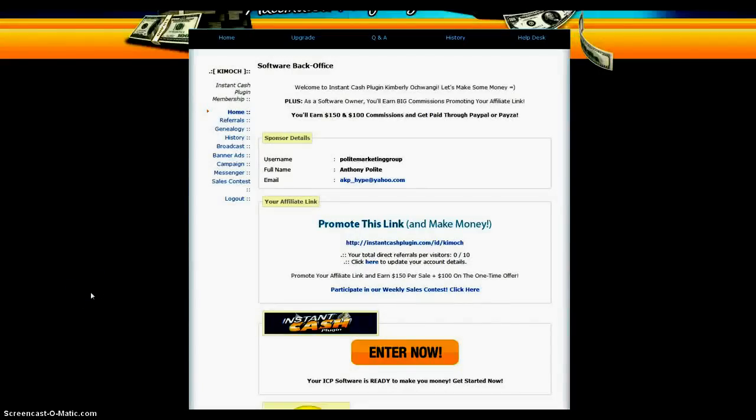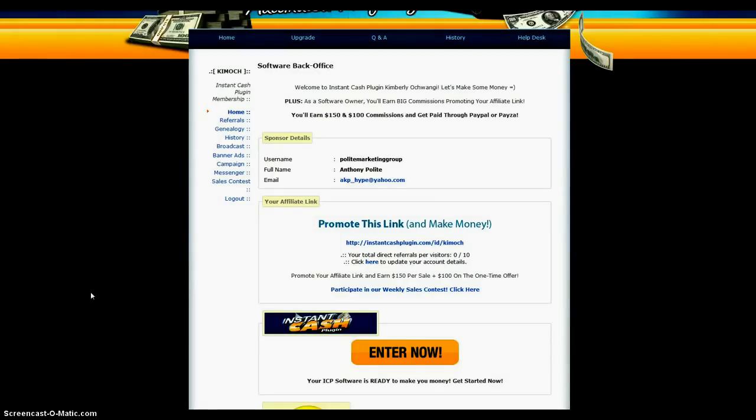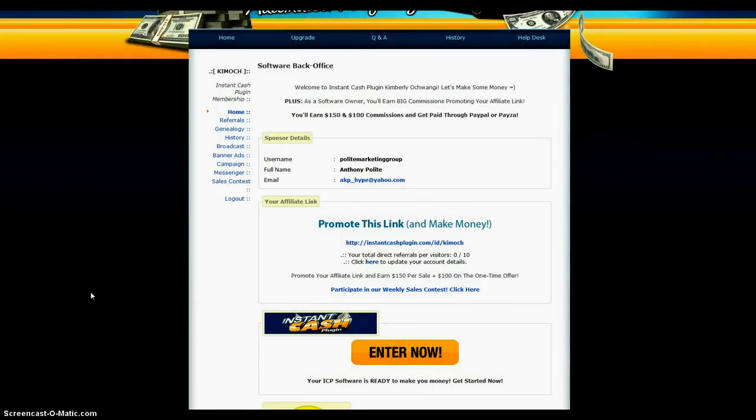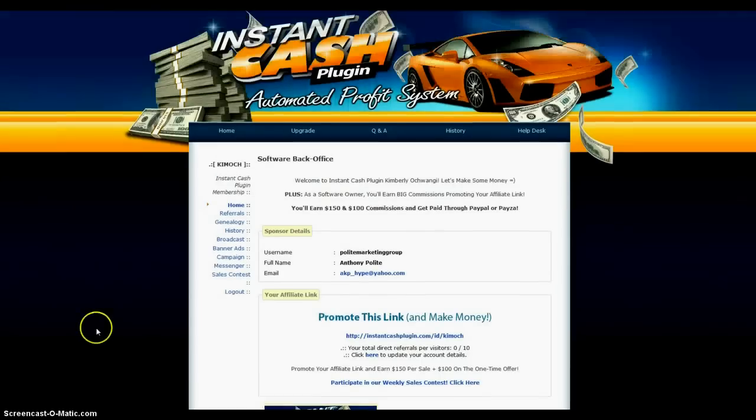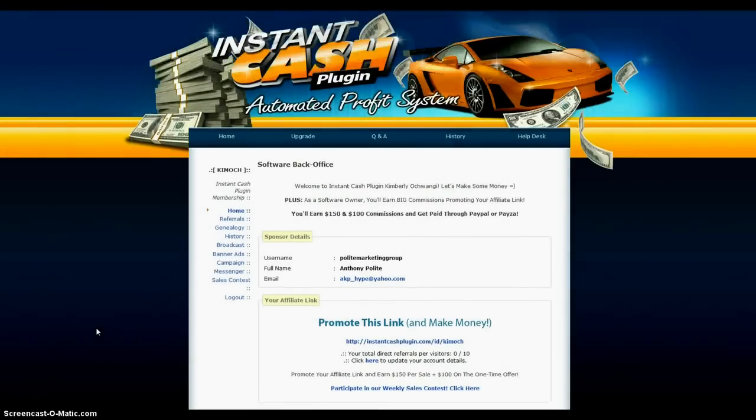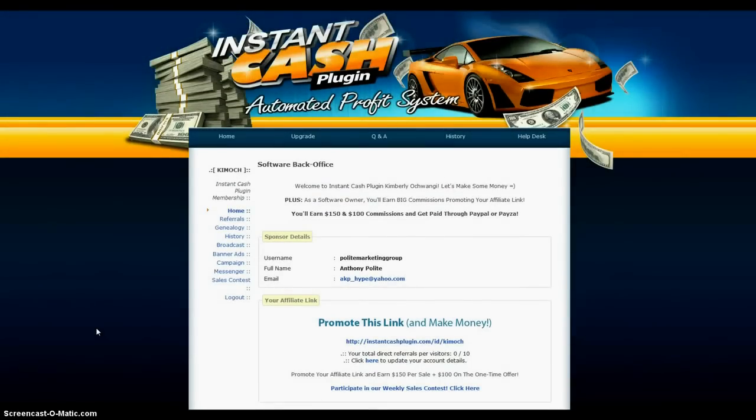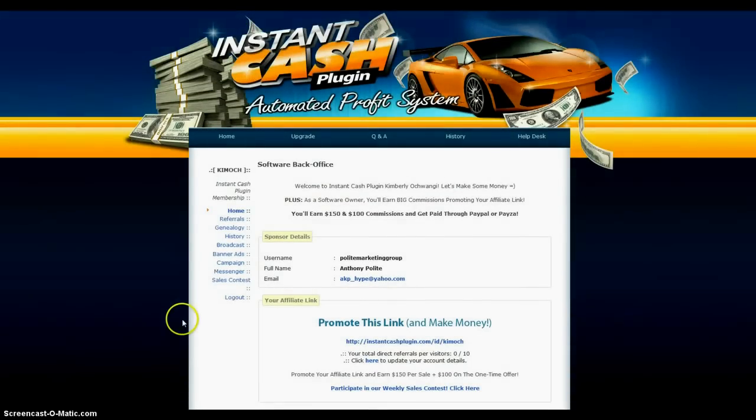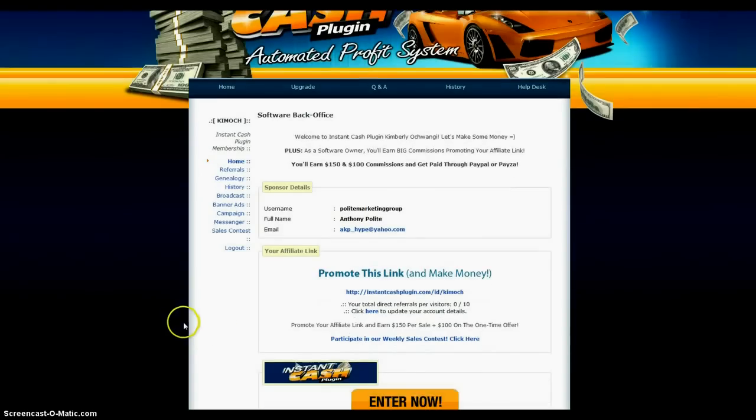Hey, this is Kimberly Ochoongi here in beautiful Atlanta, Georgia, and I just wanted to let everybody know that today I launched my instant cash plugin automated profit system, and I'm very excited about it.